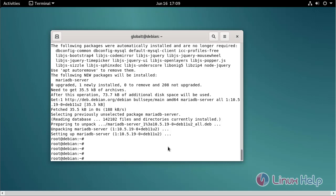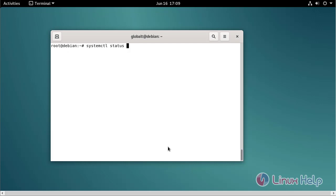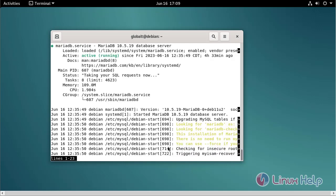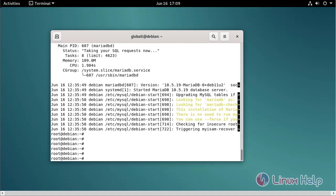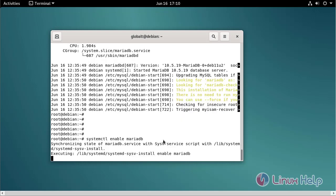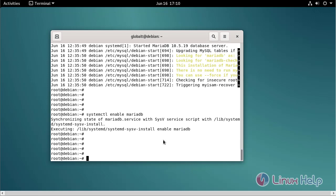Now I am going to check the MariaDB status. MariaDB status is active and running. Now I am going to enable the MariaDB using the following command. Now MariaDB is enabled.